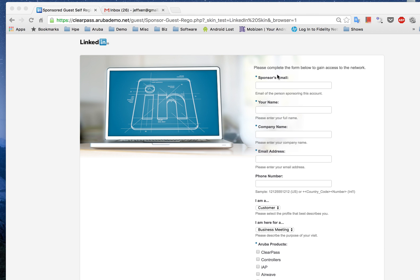Hi everyone, my name is Jeff and today I shall be demonstrating the guest module of the Aruba ClearPass. What you see on screen here is the landing page of a captive portal. The captive portal will enable guests visiting your company to put in a request to a sponsor, and the sponsor will actually approve the request before allowing network access to the guests.